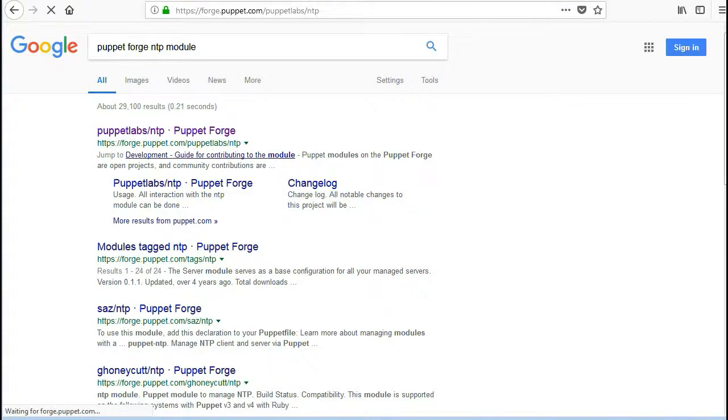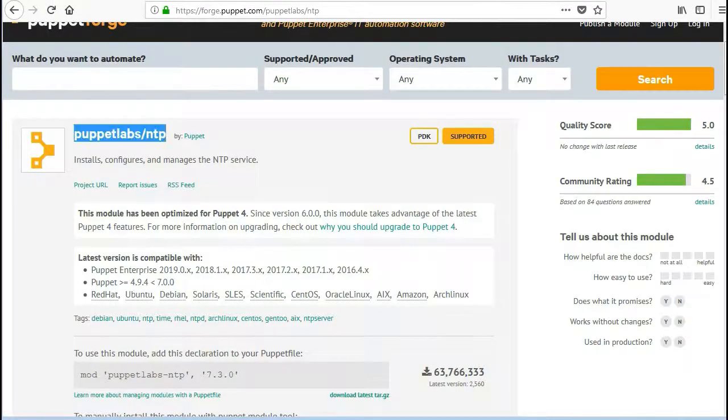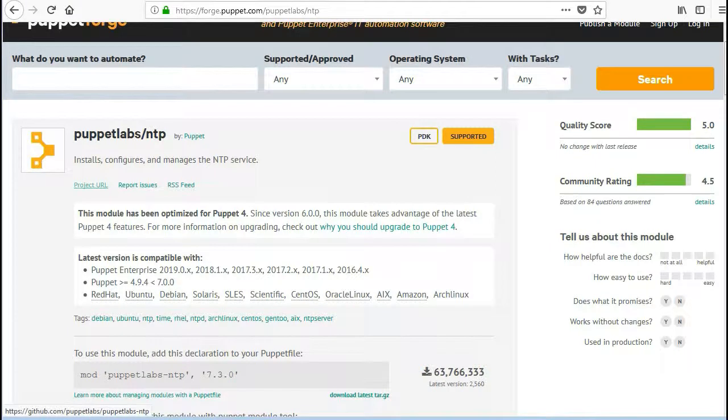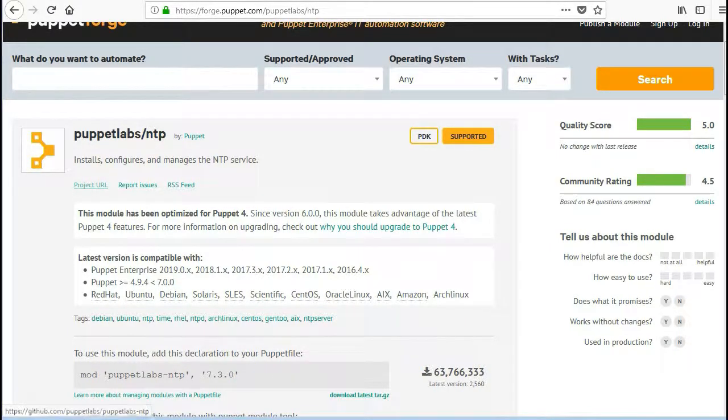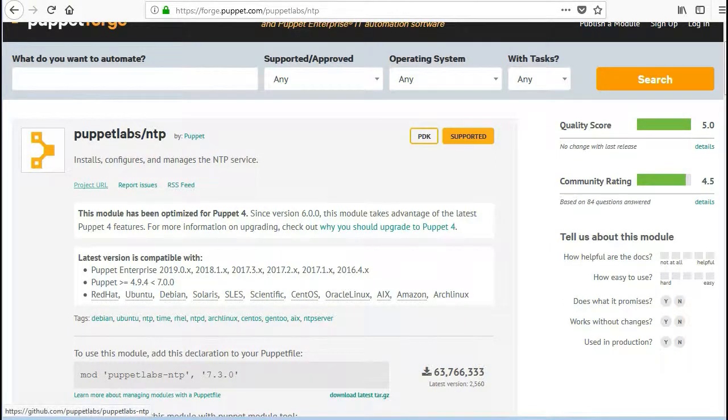So this lab will be a complete exercise from downloading a module to implementing it without writing a single line of code with help of Hiera, and we will be deploying this code with help of CodeManager.